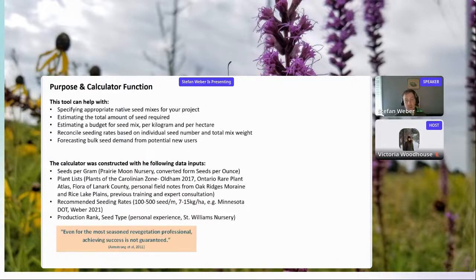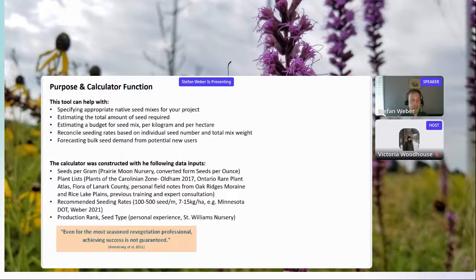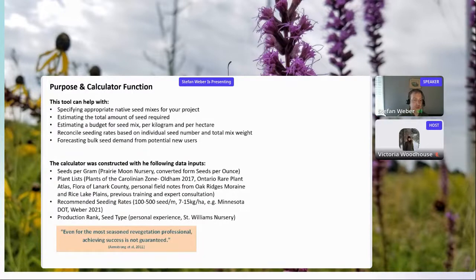We'll be talking about different seeding rates and how to arrive at them. Different sources and experts use different approaches — a seed density approach or a seed weight approach. Typically you're looking at about 100 to 500 seeds per meter or about 7 to 15 kilograms per hectare. There's also a term I've used called 'production rank,' which helps folks understand which species are generally most readily available — how easy they are to produce and how likely you are to be able to purchase larger quantities for restoration.